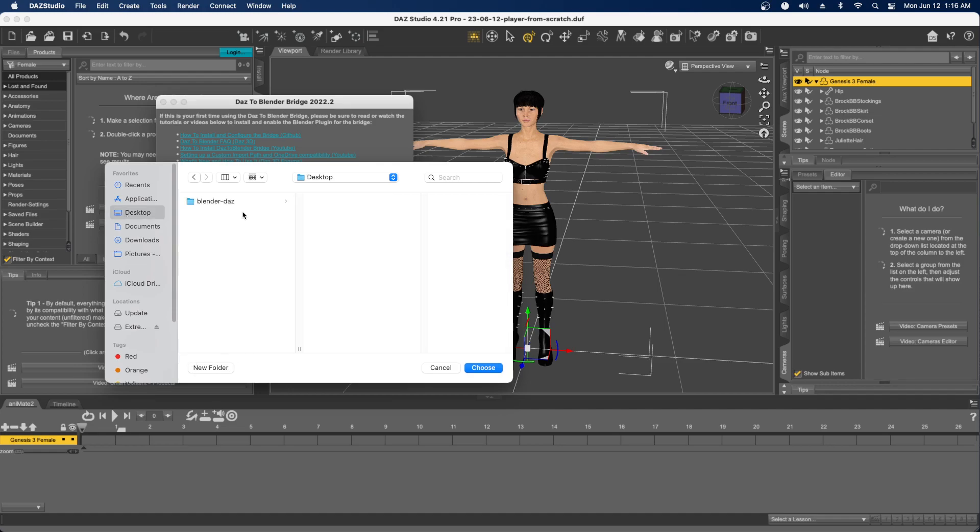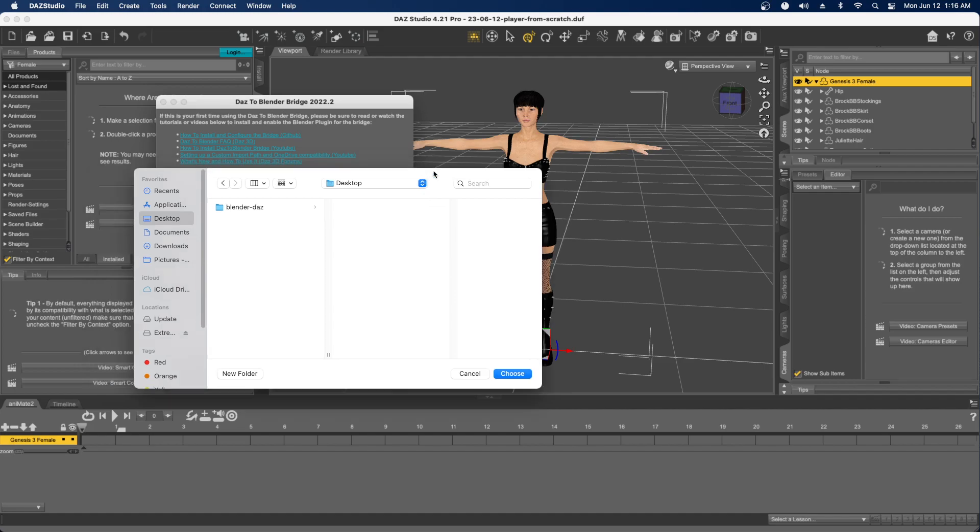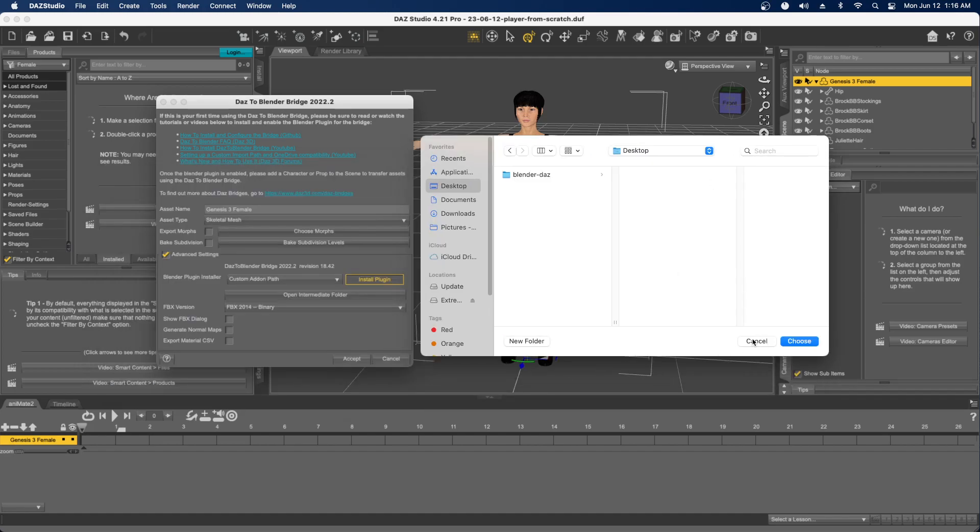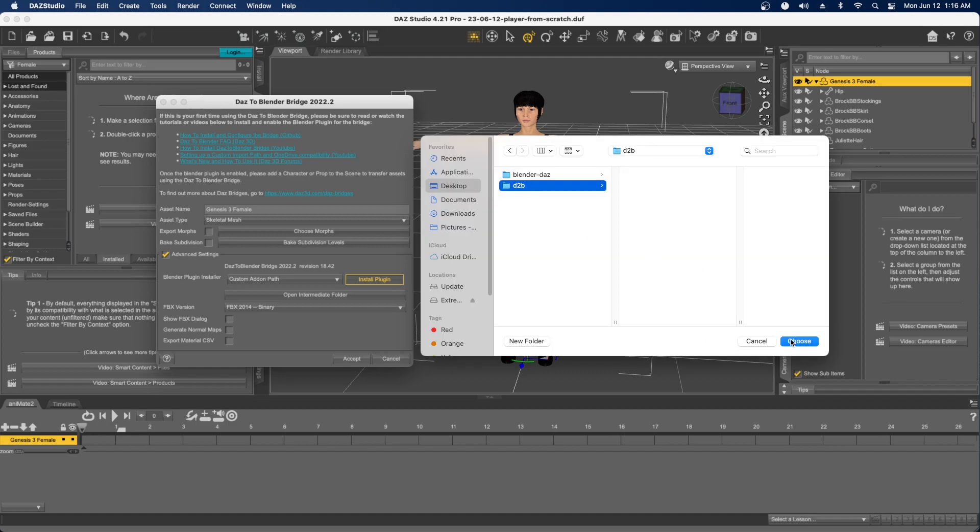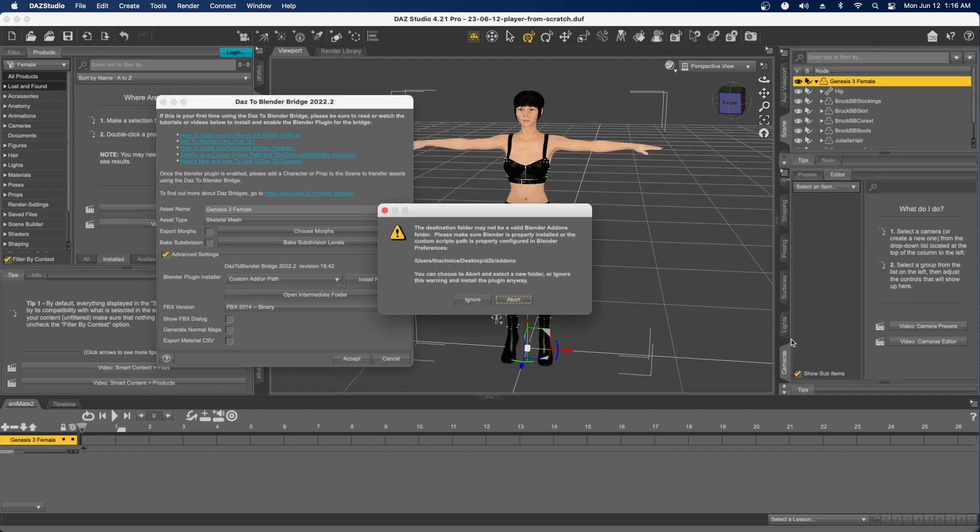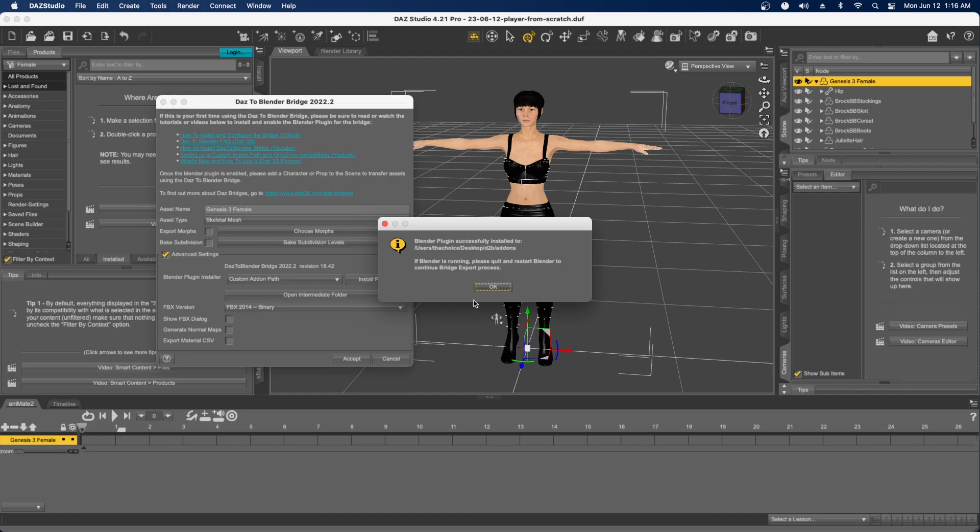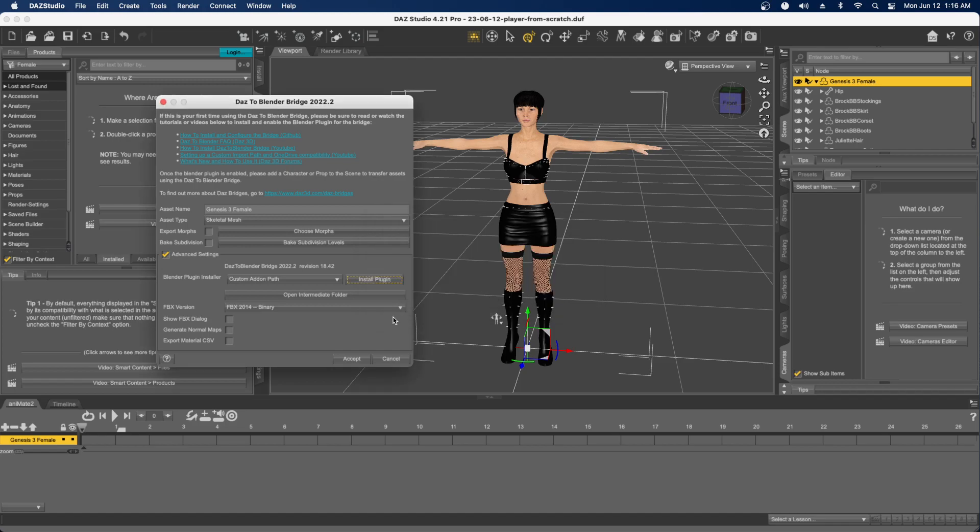After you do that, it'll say some error like this is not properly configured. Do you want to find the correct folder or ignore it? I say Ignore, and then it goes ahead and installs the add-on. What it's doing is saving those add-on files to that folder.